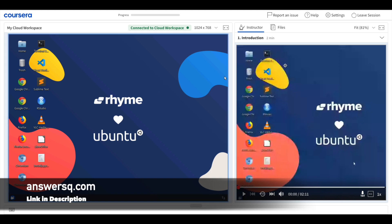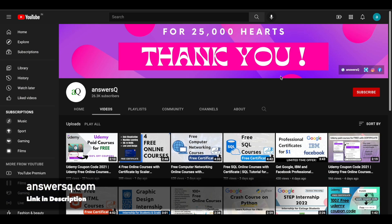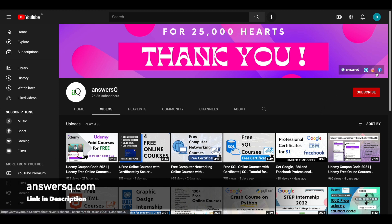So I hope you'll find this video useful. If you want to get more updates about free online courses, subscribe to AnswersQ and press the bell icon so that you will get a notification whenever I upload a video like this. And you can also join our telegram channel and follow us on Instagram and Facebook. I'll give you all the link in description. Do check it out.